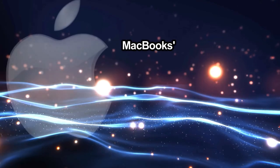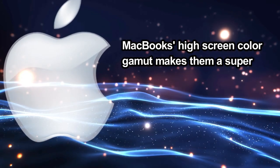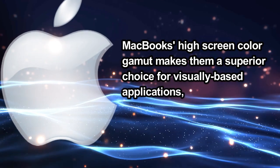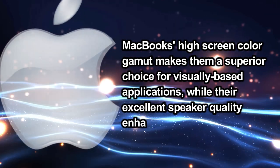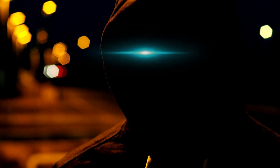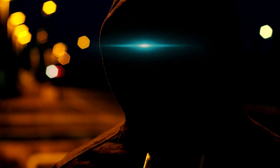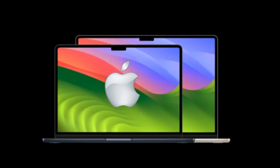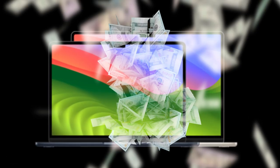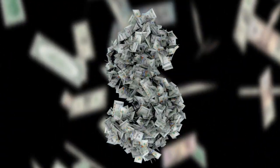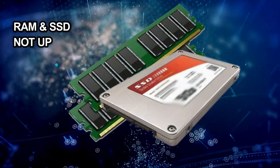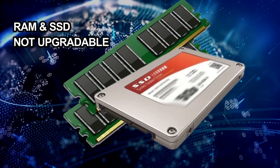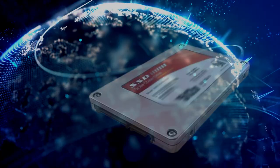In summary, MacBook's high-screen color gamut makes them a superior choice for visually-based applications, while their excellent speaker quality enhances sound-based tasks. Additionally, their portability offers a significant advantage, and the lack of need for extra hardware adds considerable convenience. However, one downside to Apple products is their generally higher price compared to competitors. While this might not be a major issue on its own, the inability to upgrade components like RAM and SSD later can limit their potential for handling various workloads. If you're not aware of this, it could affect your experience negatively.